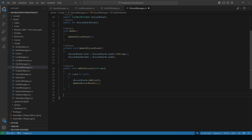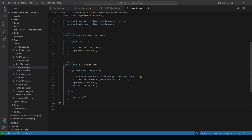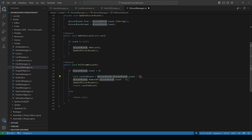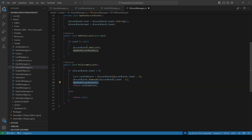If we want to pull the top card from our discard pile, we need a method for that. We do public Card PullFromDiscard. If the count of our discard is greater than zero, we grab the last card in the pile using count minus one, remove it at that index, update our counts, and return the card. If the discard cards count is zero, we just return null.